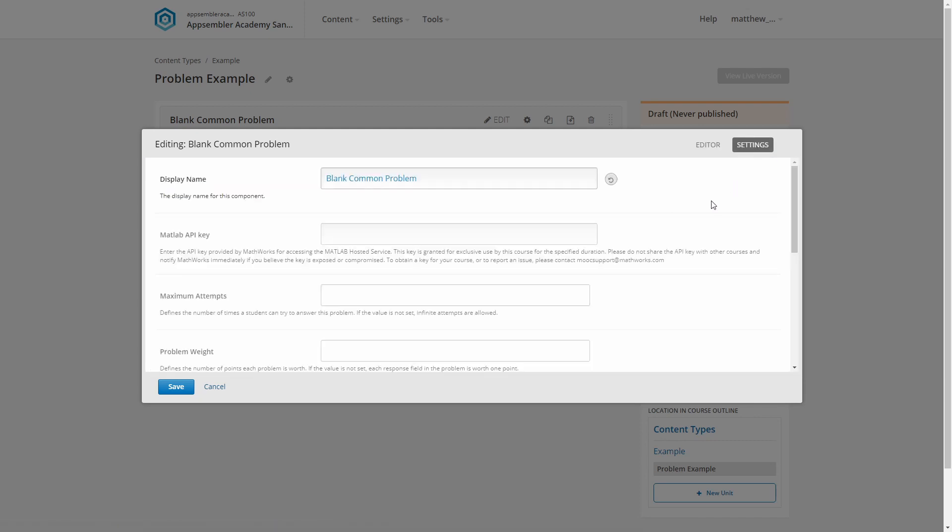First up, the display name. This one's really important because it displays to learners as a heading above our question. So we need to make it a good one. In my case, I want to number my questions. You don't have to number your questions, you can call it whatever you feel like. If there's only one question, it probably doesn't make sense to give it a number. But in this case, I'm just going to put question 1 in there. Obviously, you should put a bit more thought into this than I am.